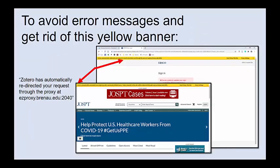You will sometimes encounter error messages and get this strange yellow banner across the top of the screen. It says something like 'Zotero has automatically redirected your request through the proxy' and so on. It's hard to troubleshoot this because it's not always obvious that Zotero is the problem, so we recommend that everybody just turn off this one setting.